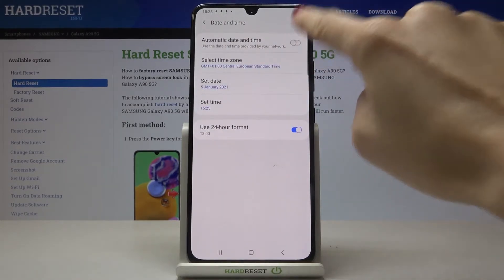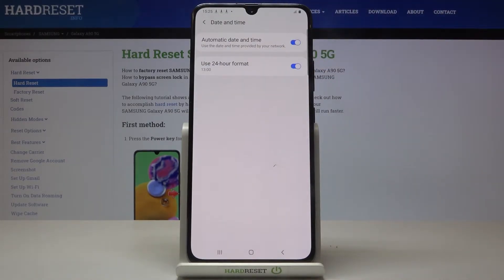Now you can either use automatic date and time — simply mark it and then the date and time will be set up automatically.